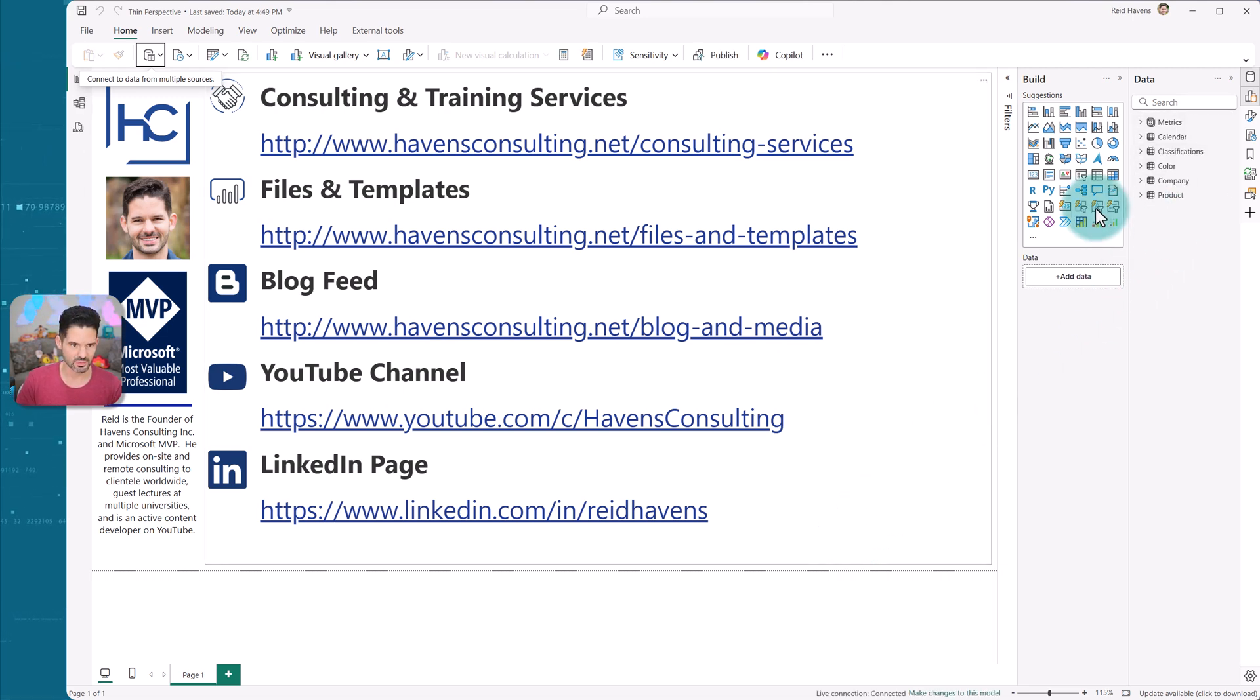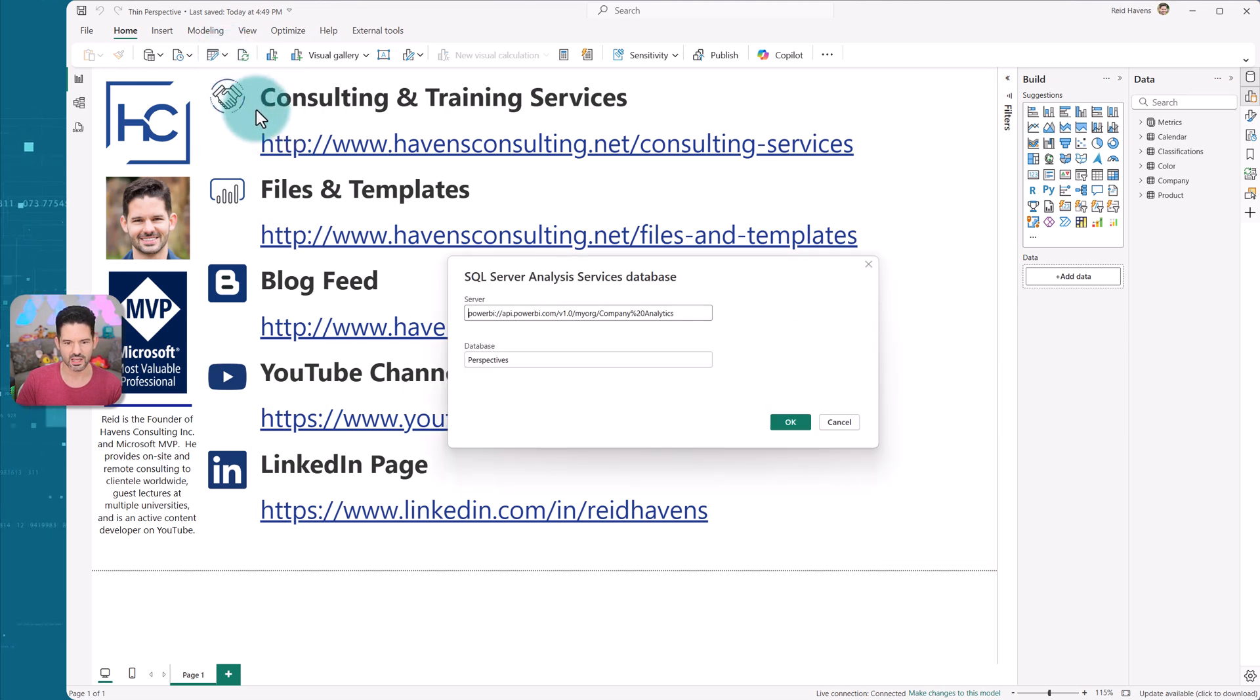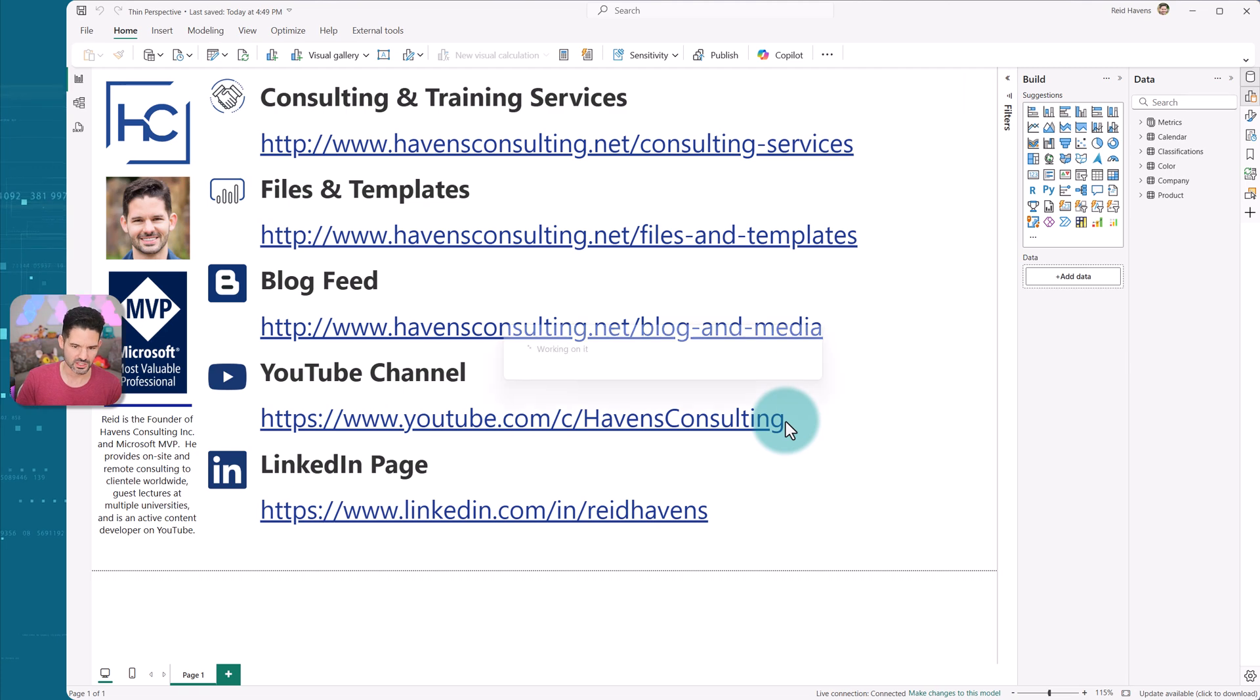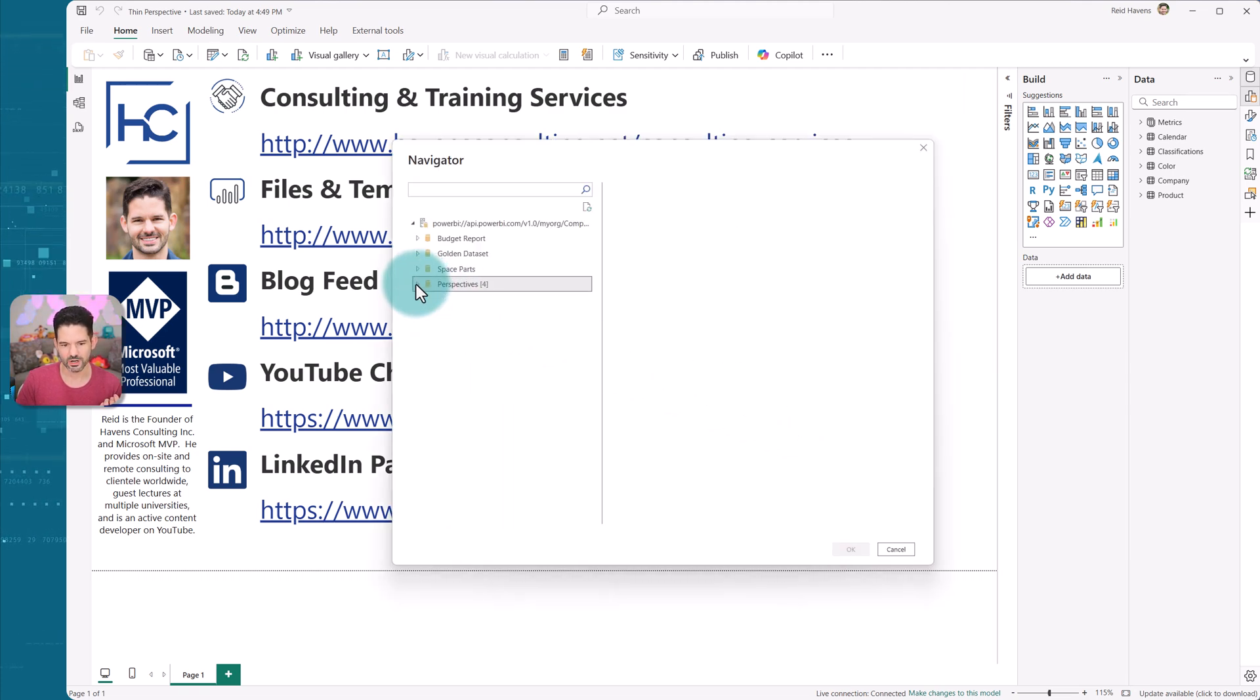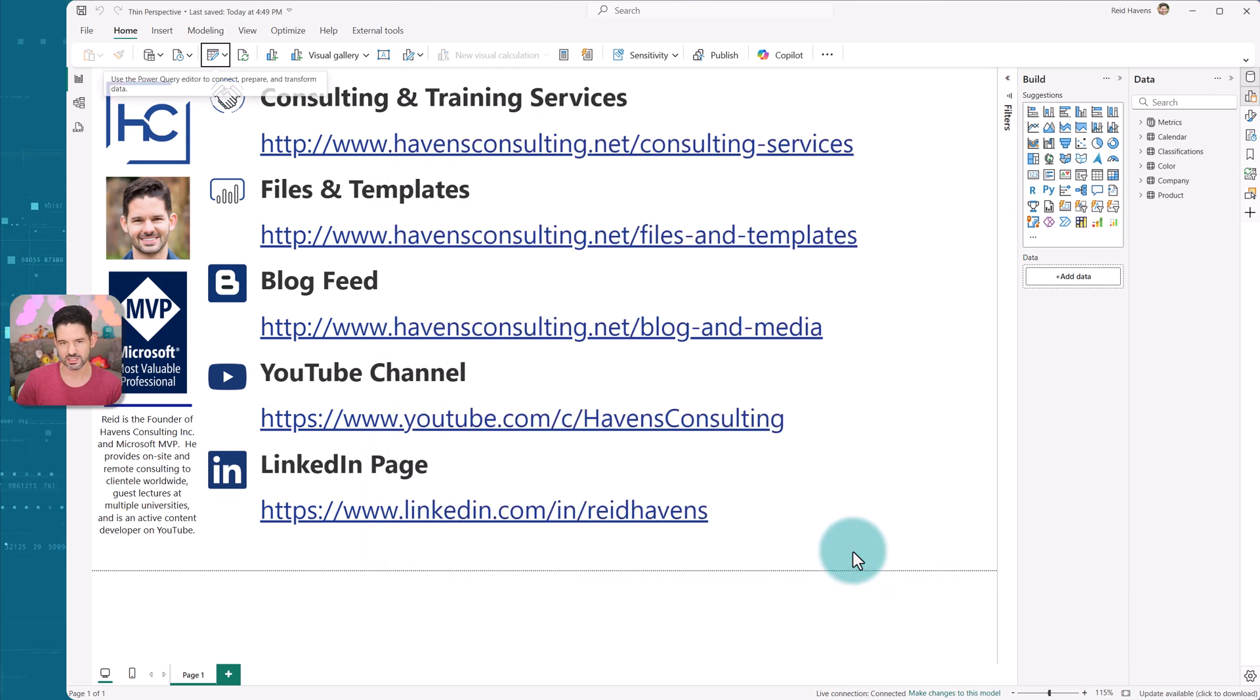And if I need to change it, I can come up to the edit connections settings, and essentially delete this, change it to another model perspective if I needed to. But those are already built in to the Azure analysis services connection string.